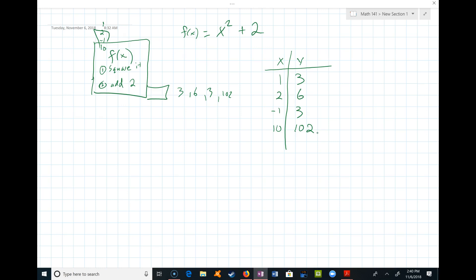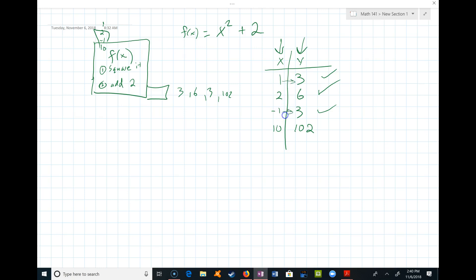The first question is: is this in fact a function? A function relates two sets of numbers, which this clearly does. One is connected to 3, 2 is connected to 6, negative 1 is connected to 3, 10 is connected to 102. The second condition is every input has to have exactly one output. When I drop in 1, only a 3 came out; when I dropped in 2, only a 6 came out; when I dropped in negative 1, only a 3 came out.